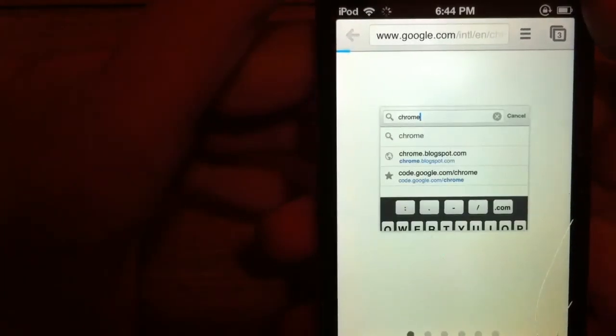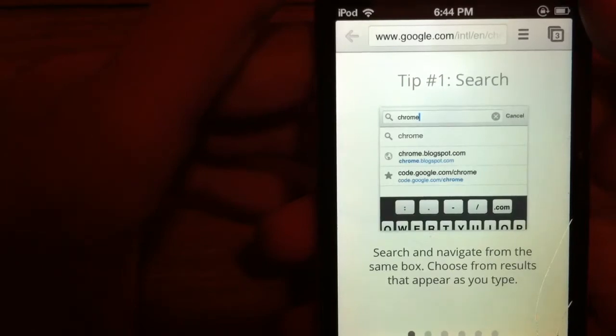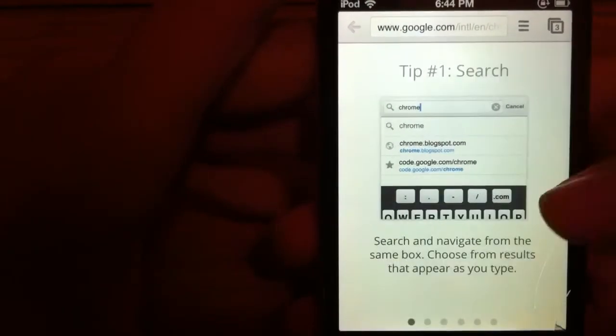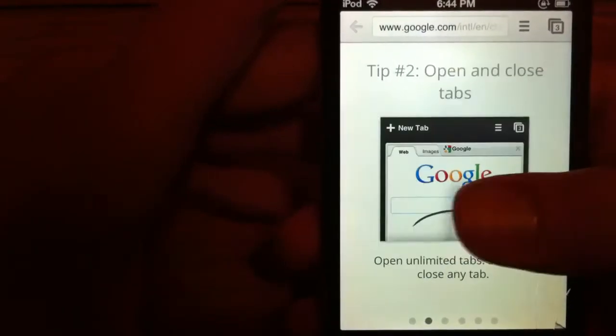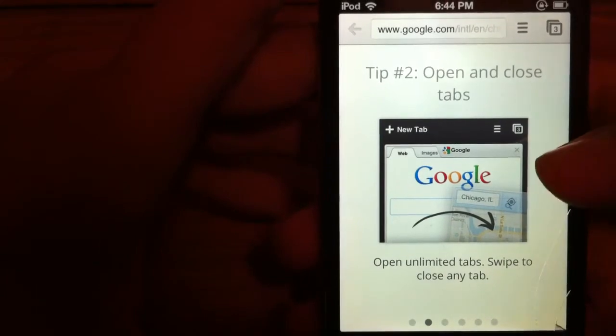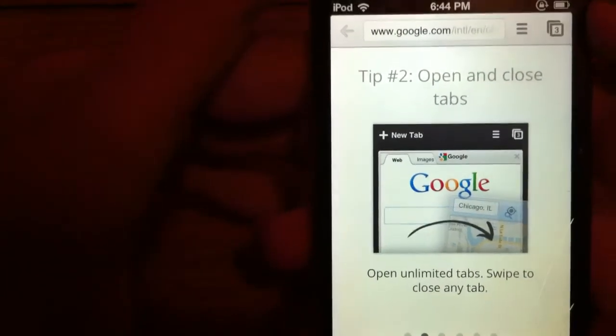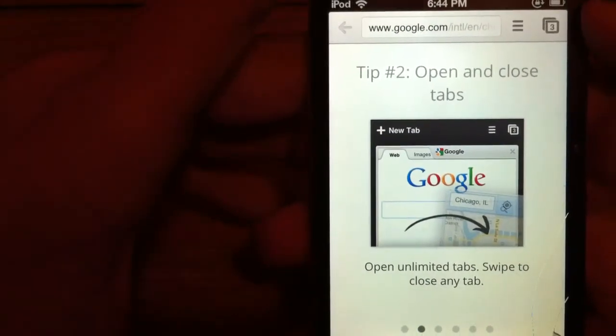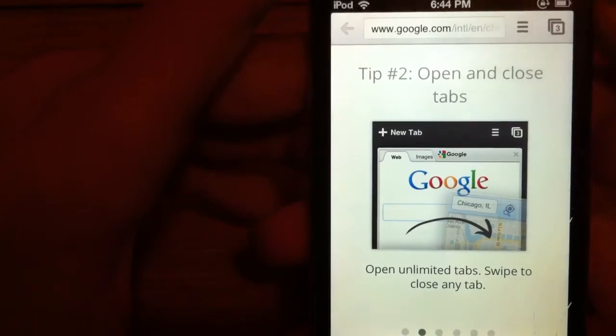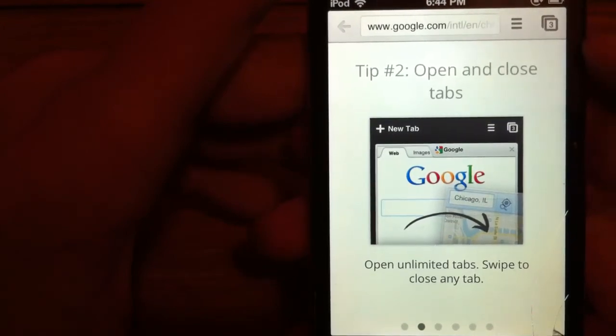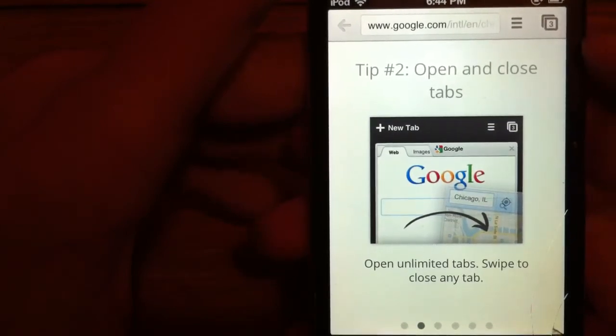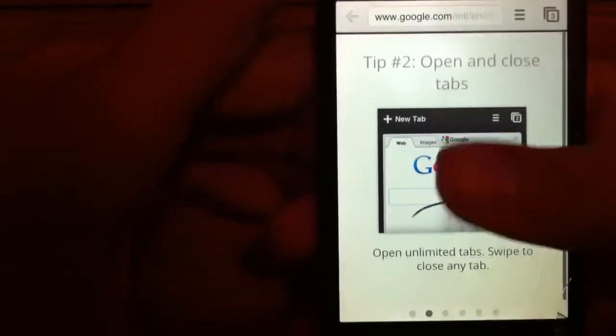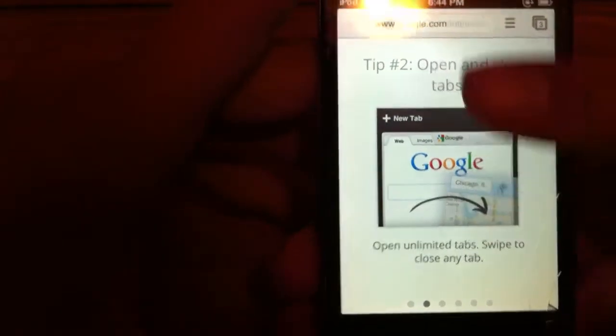First they'll give you the option to look at the web browser search. Second, open and close tabs. Unlimited tabs in Chrome, so that's a cool thing different from Apple because it has limited tabs. If you want to close out of it just take it by the left corner and swipe it to the side.